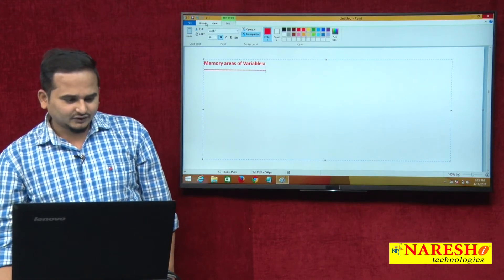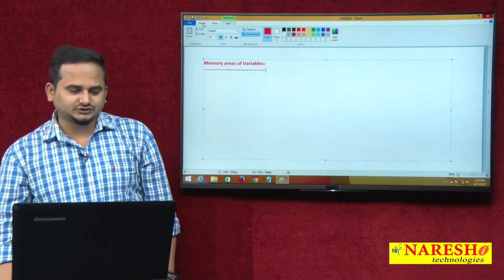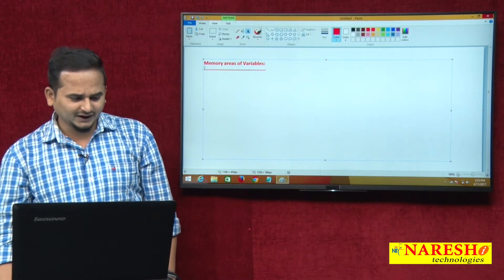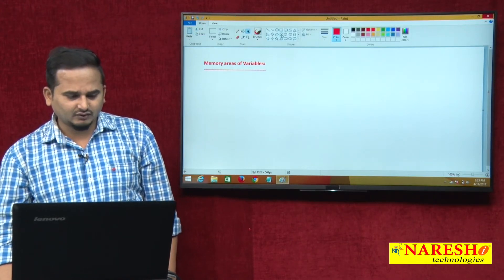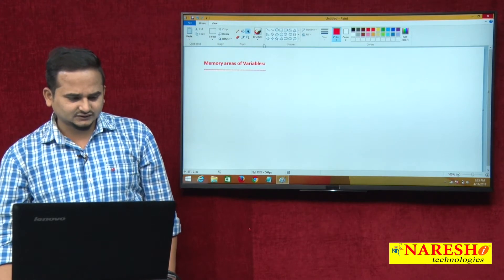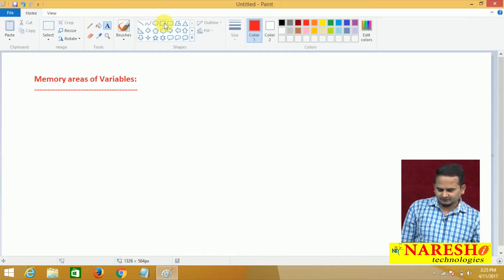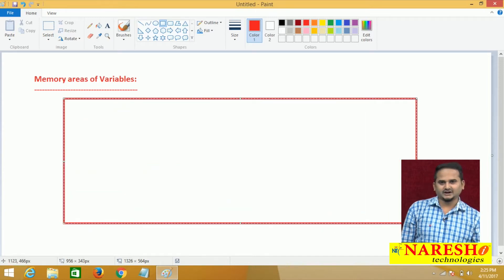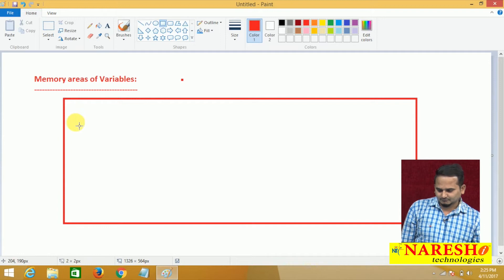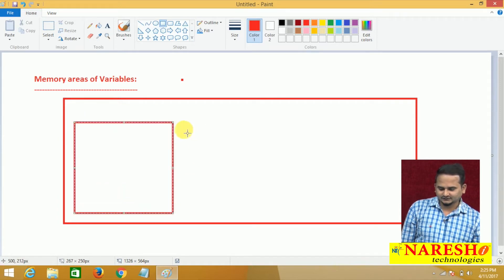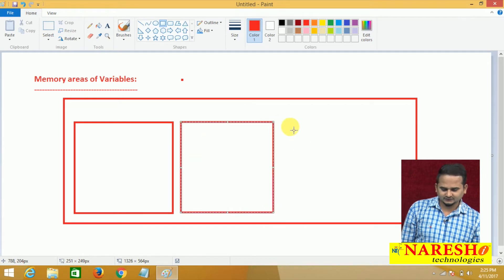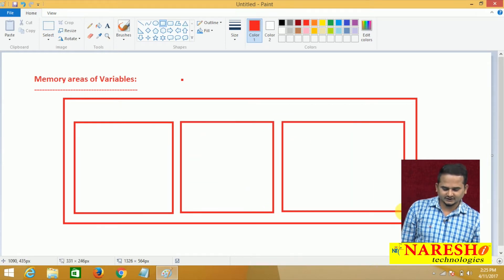Let me highlight where exactly all these variables are stored in the JVM. Mainly in JVM, we have five memory areas. In this particular video, I am only going to concentrate on three memory areas: one is method area, another one is heap area, and another one is Java stack area.